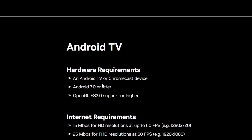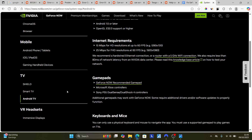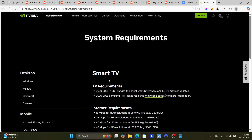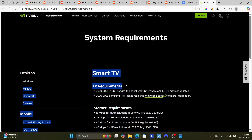Click on Android TV and check the hardware requirements. As stated, they require an Android TV or Chromecast device running Android 7.0 or later with OpenGL ES 2.0 support or higher. Or you can click on Smart TV and check the requirements provided there.